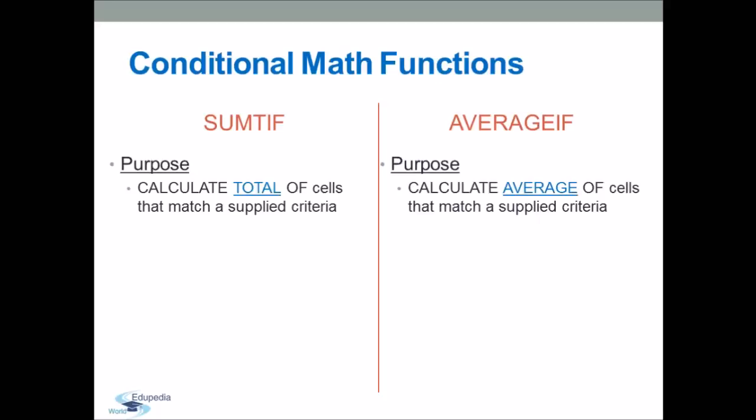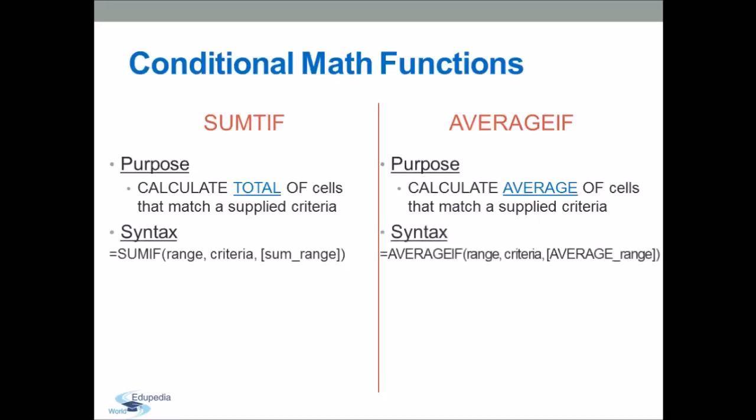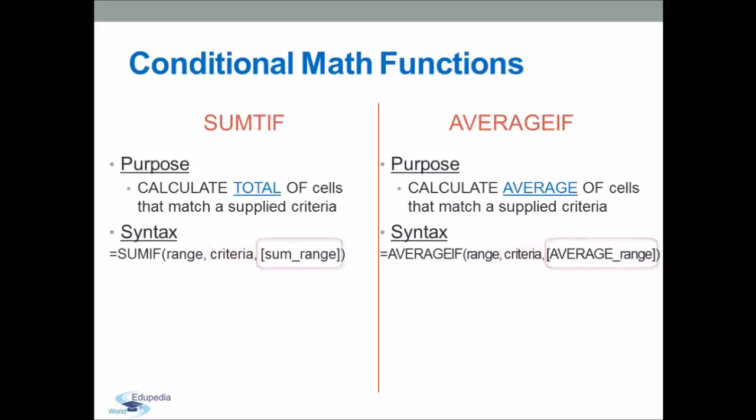After typing the equal sign, type SUMIF or AVERAGEIF, then between brackets, enter three parameters. The first parameter is the range of cells that you want to apply the criteria against. Then, the second parameter is the condition used to determine which cells to average or sum. And the third parameter, which is optional, is the range of cells to sum or the range of cells to average.